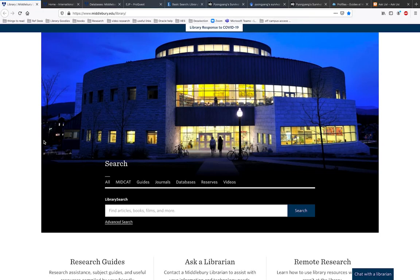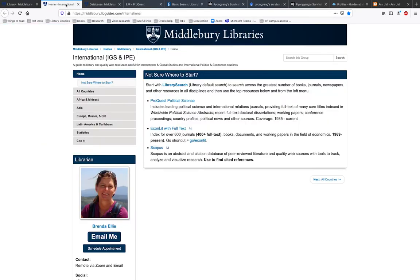This video will show you how to access Middlebury Library resources from off-campus. The most important thing to keep in mind is that you should always access library resources through a library web page. Most often this will be library search, but it could also be something like a library research guide.